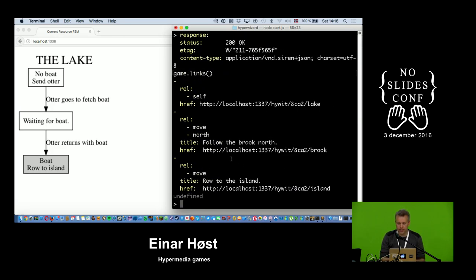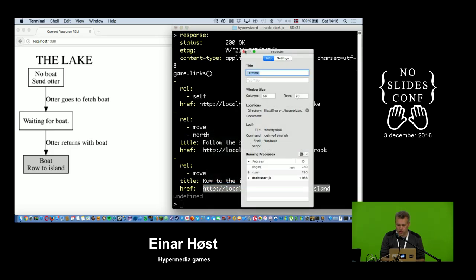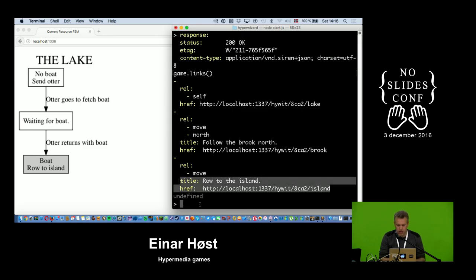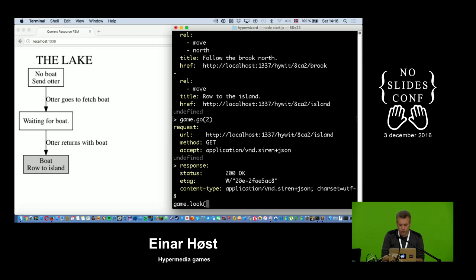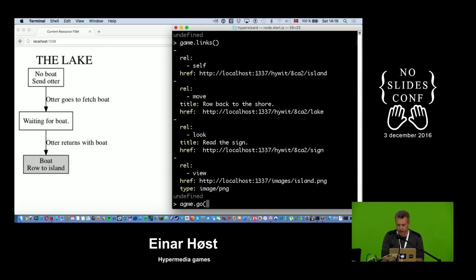Now I have the link I was hoping for — I can row over to the island. Something interesting is probably going on there. I'm now at the island; the boat is tied to a pole and follows me along when I row back and forth. There's a wooden sign here, and I'm going to try to read it.